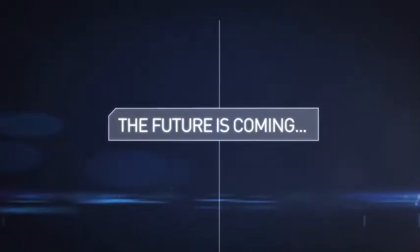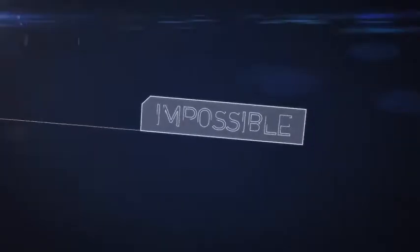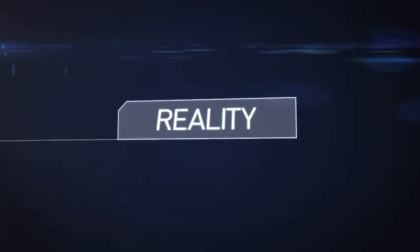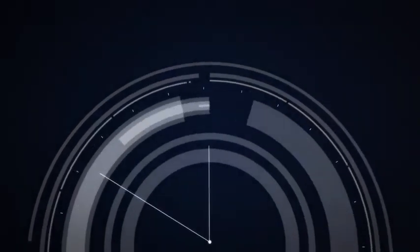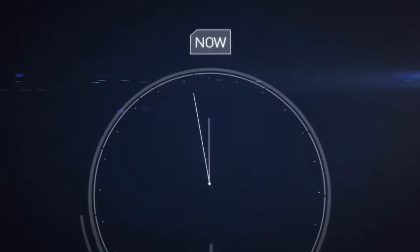The future is coming. A future where the seemingly impossible becomes reality. The time to be ready is now.